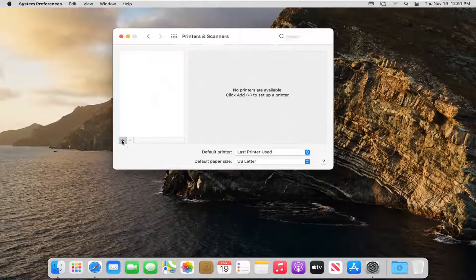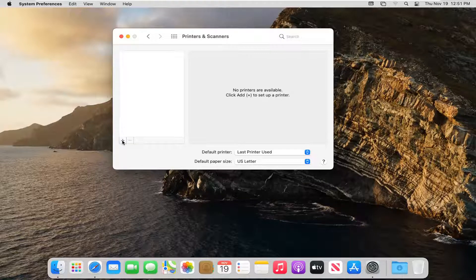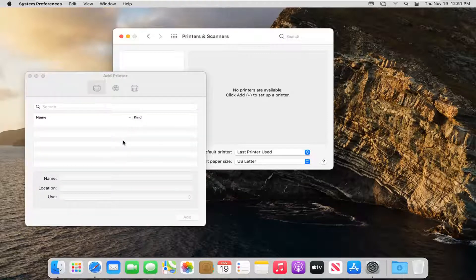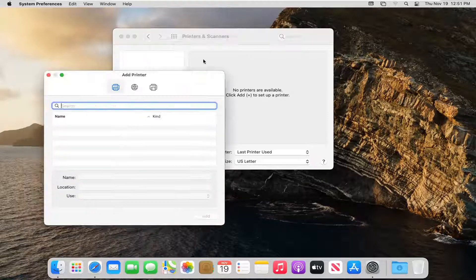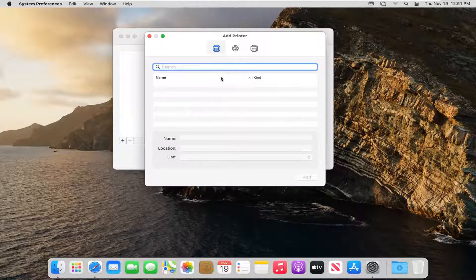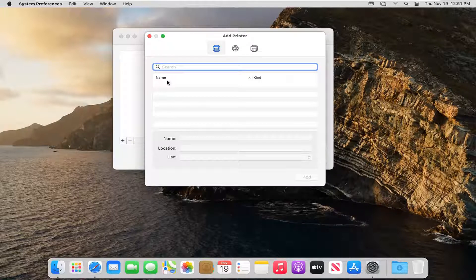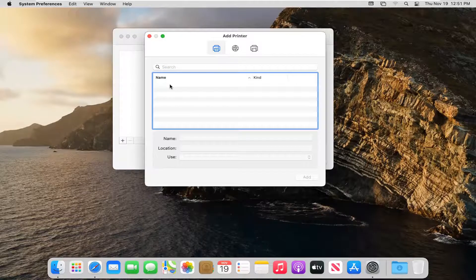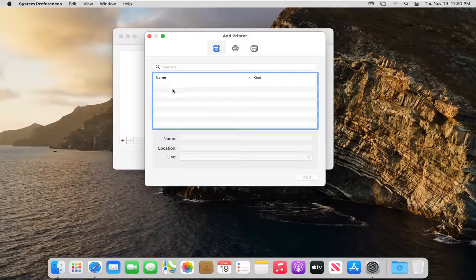Now if you have a printer that's hooked up to your wifi network, it should be listed here and you can just select the add button. So again, very straightforward - that should resolve it for most of you.